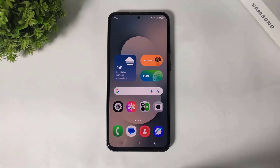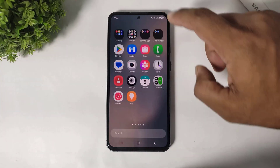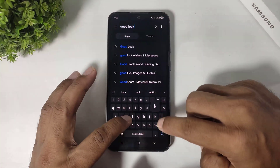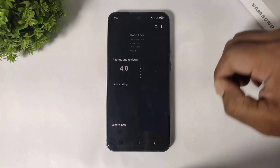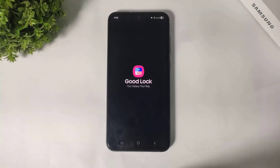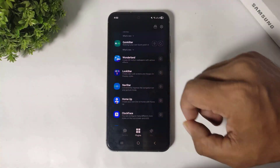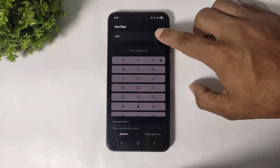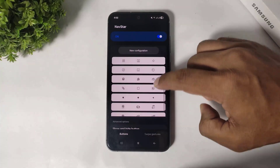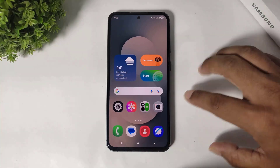Number two, you can change your back buttons on your Galaxy device. Simply go to Galaxy Store and download Good Lock. After downloading, simply open it, go to Plugins, and go to the NeuStart plugin. Simply turn it on and you can see many back button themes. Simply apply and you can see your back buttons have changed.